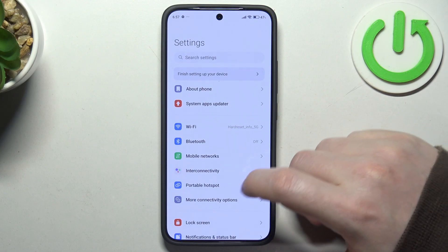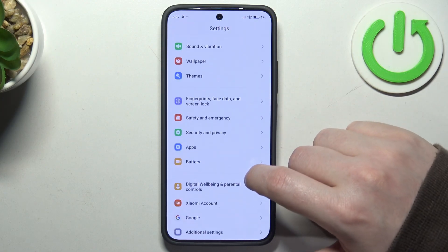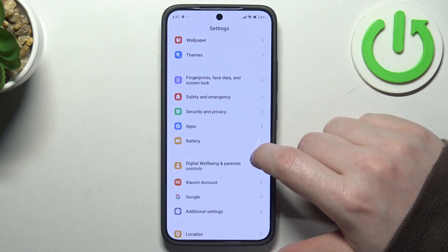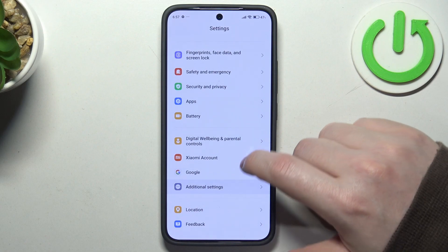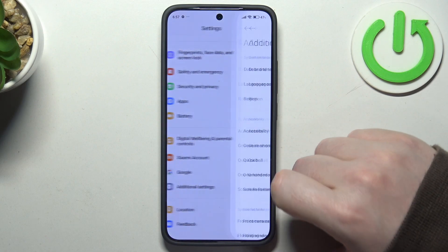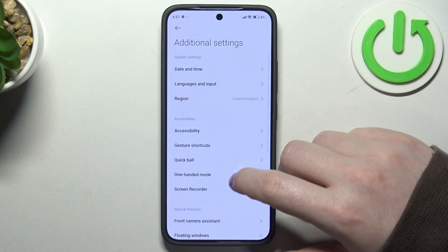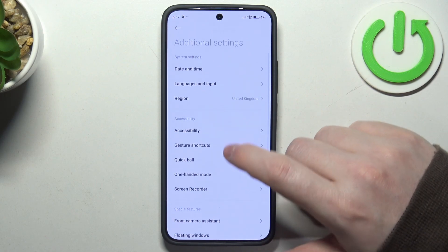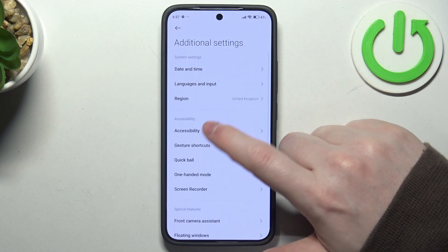Inside, scroll all the way down and look for accessibility. It should be in the additional settings, and here we have it.